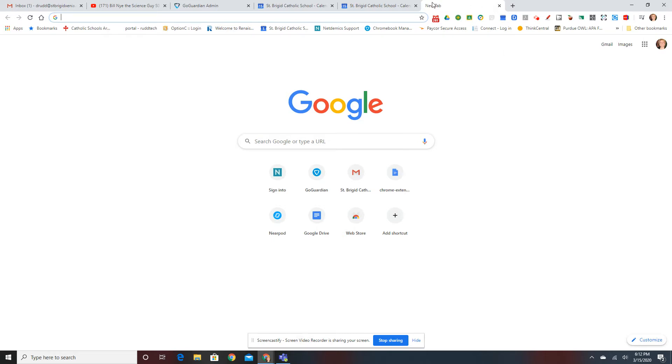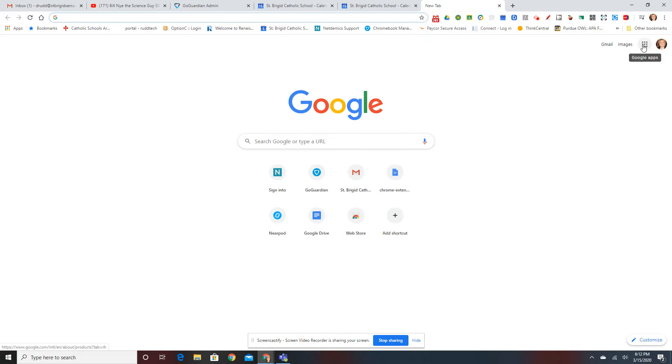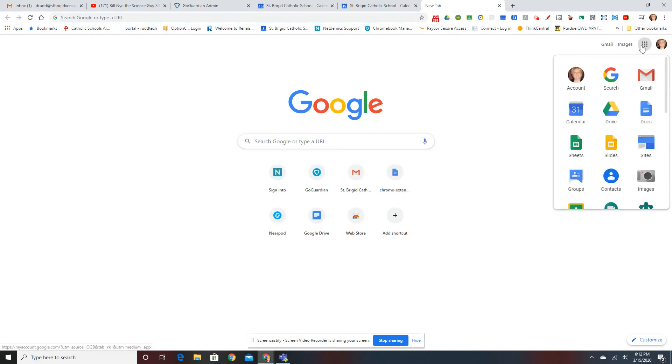To begin, open up a new tab at the top, click on the Google Apps or Waffle as you like to call it, and click on Meet.